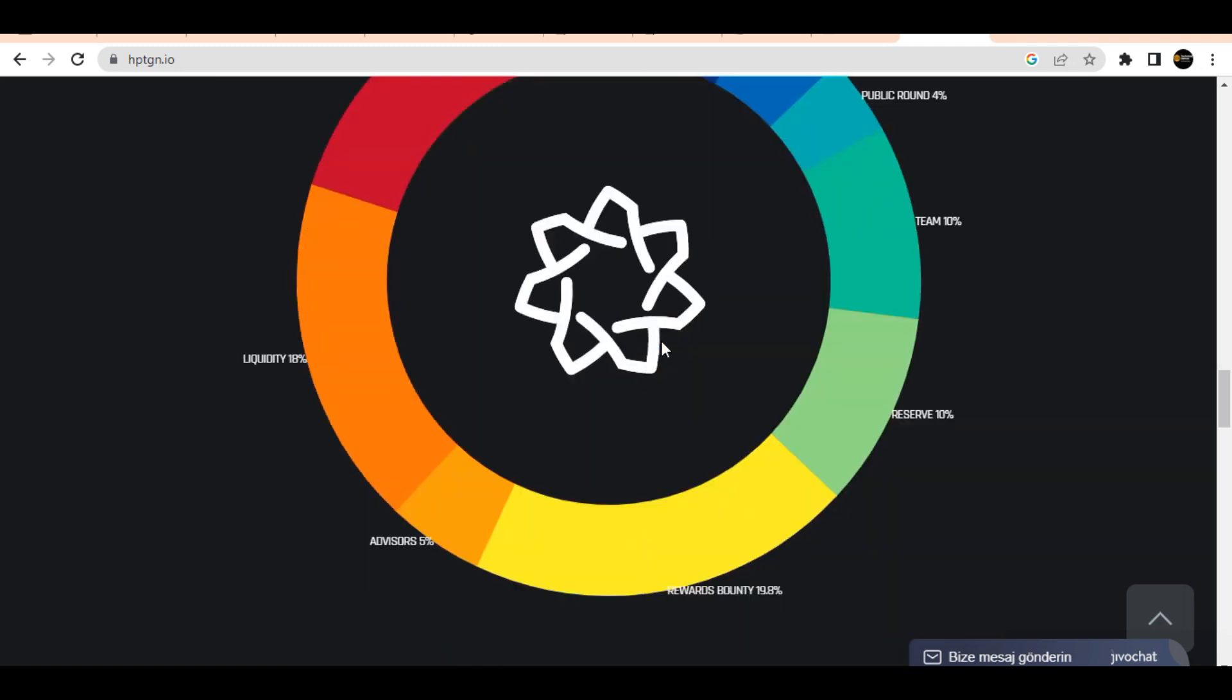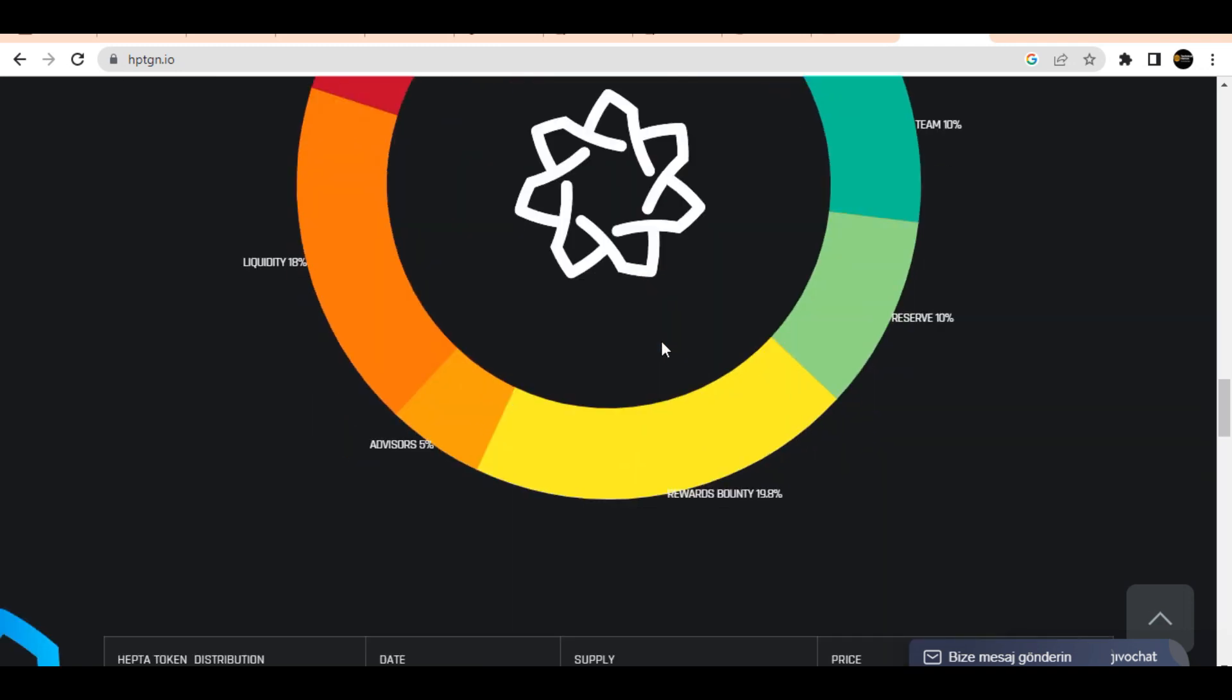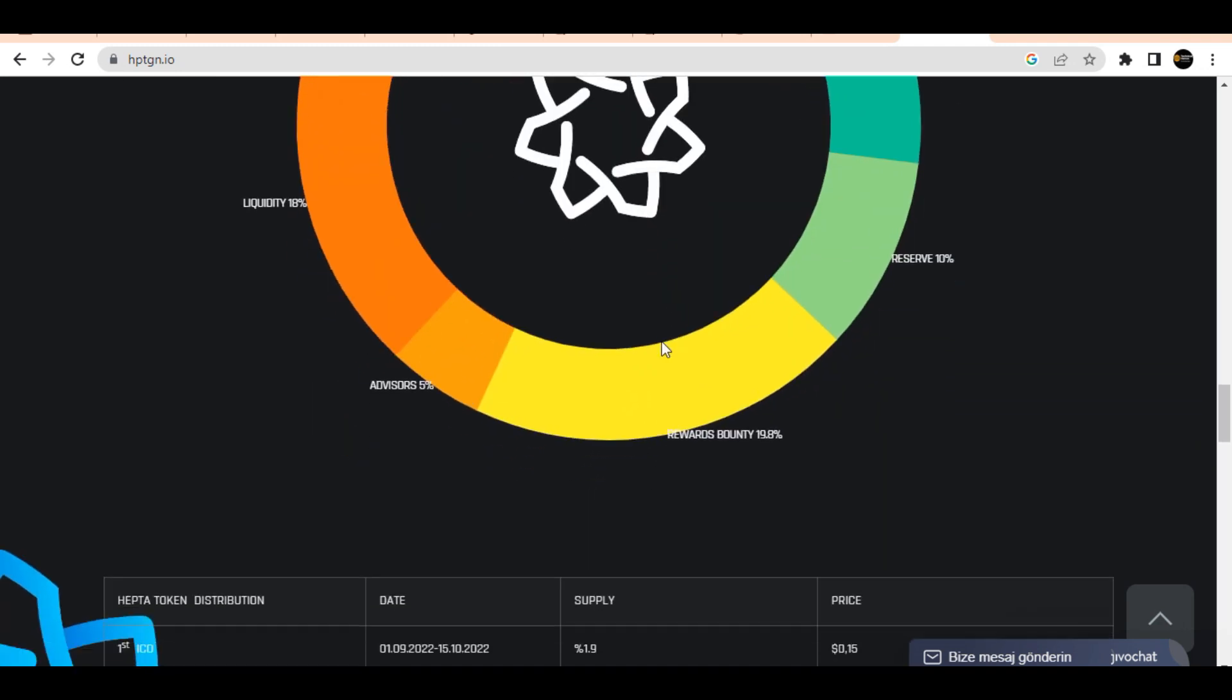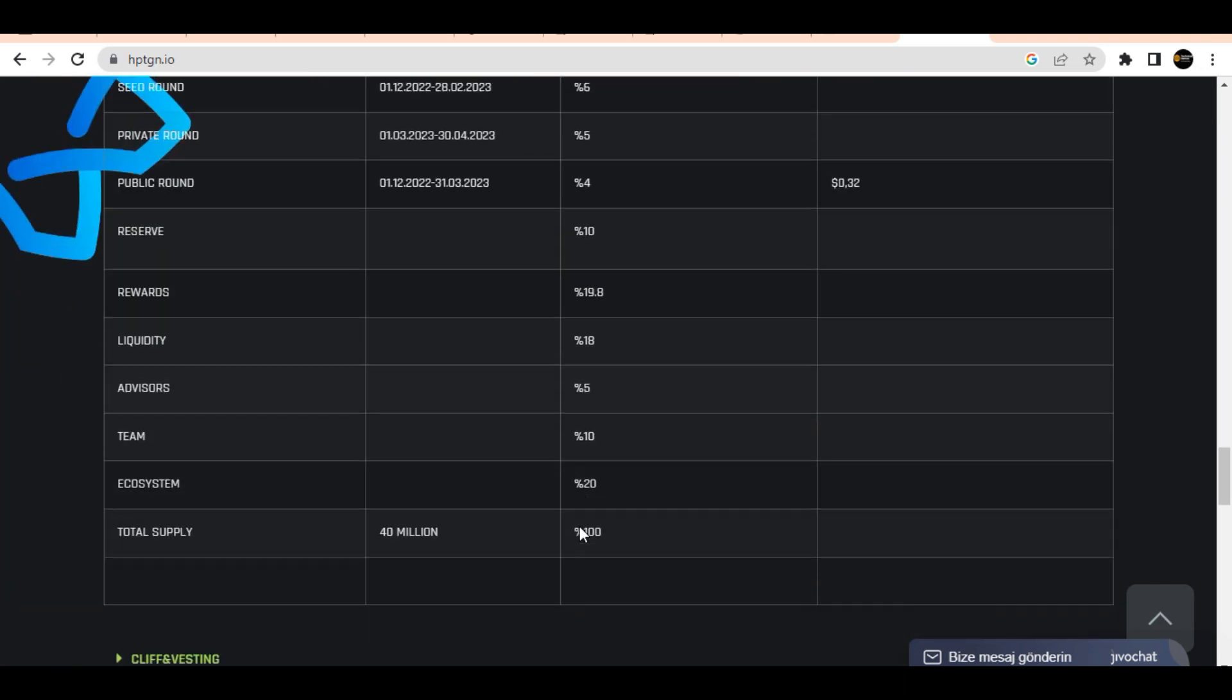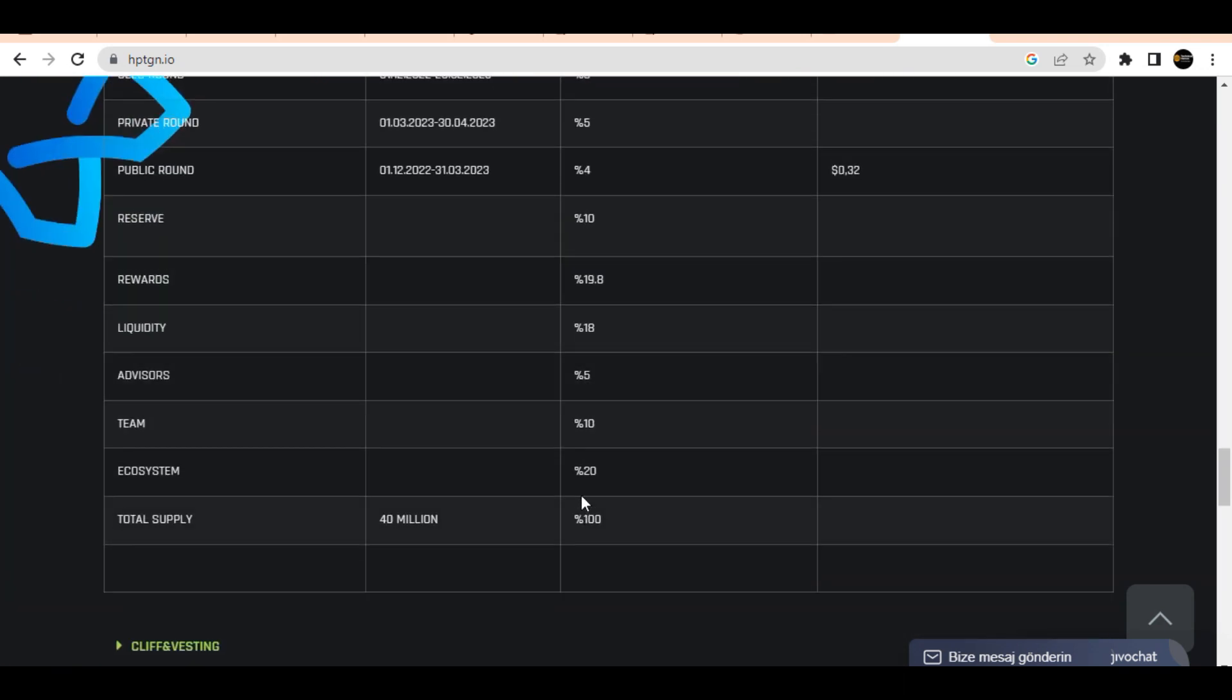The token has multiple applications across various parts of the Heptagon Metaverse, enabling transactions and interactions within the ecosystem.